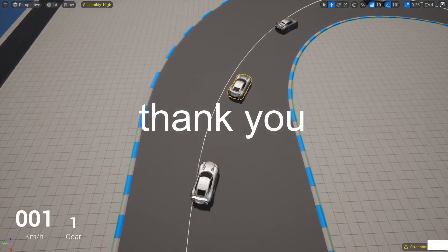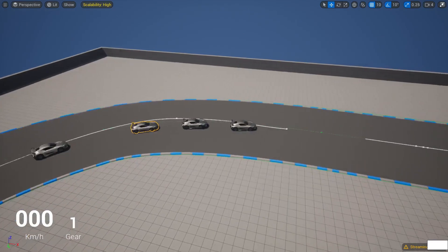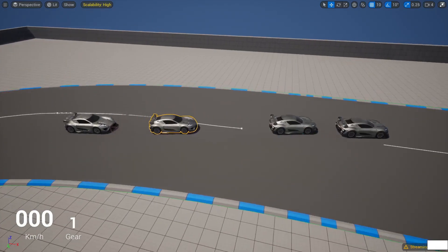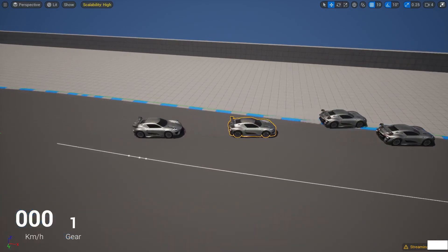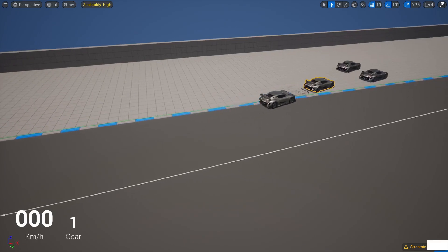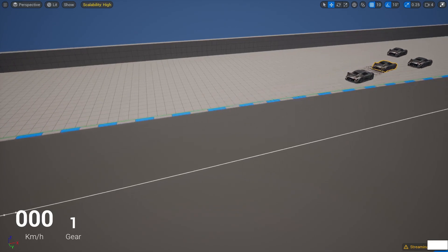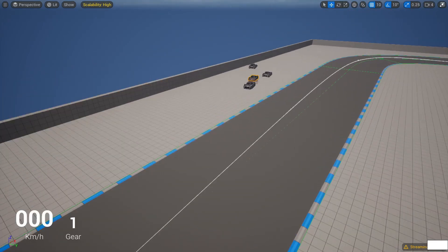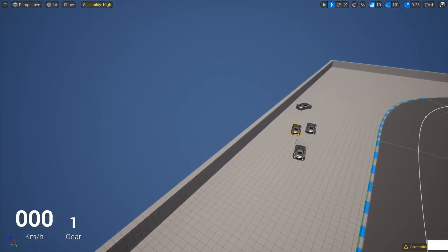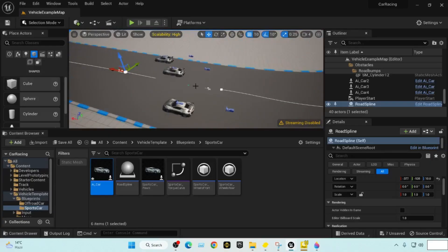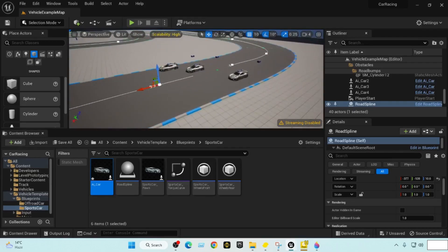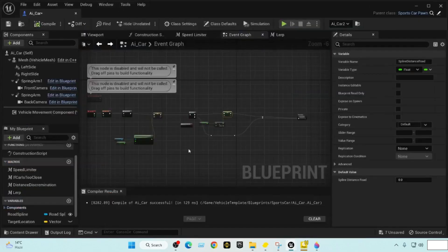Let's start the tutorial. Previously we worked on the steering system, which helps the car AI follow the entire road from start to end. But when it reaches the end it doesn't continue to follow the road — it gets lost. We'll fix that by making a looping system so the target location resets to the starting spline point.